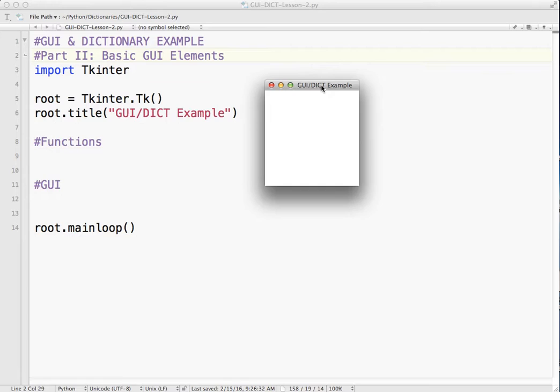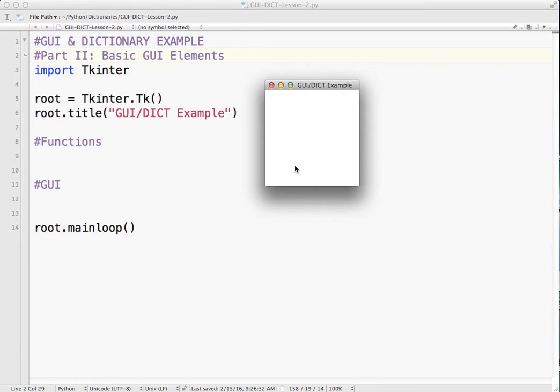So far, we've got our TKinter window. We've got a title and nothing on it. So now we want to start adding different elements. During this lesson, we're going to add four different elements.